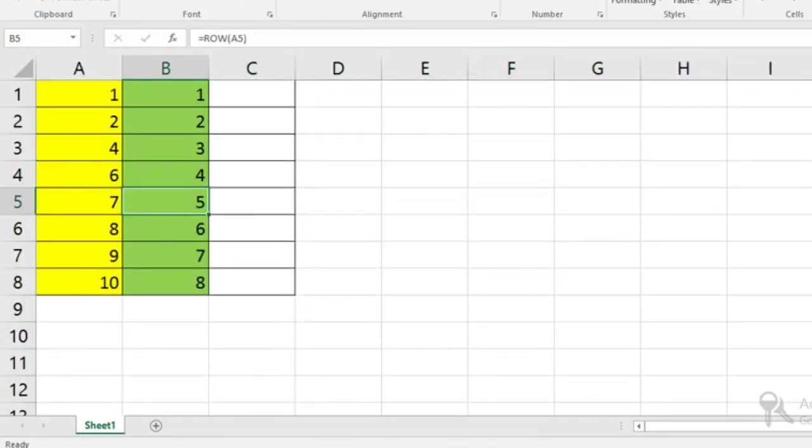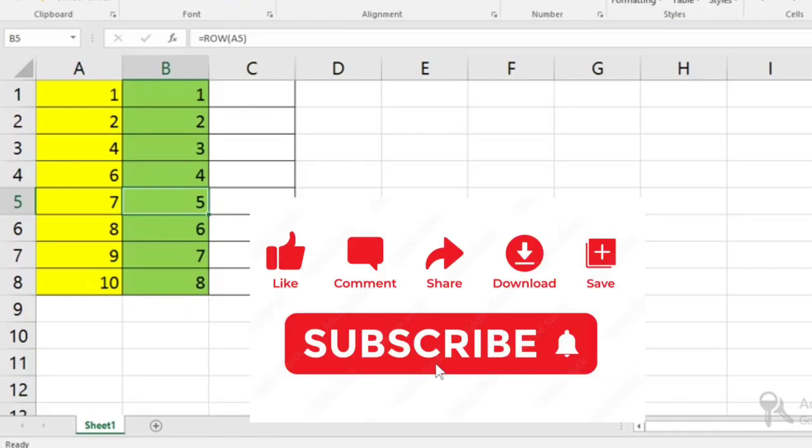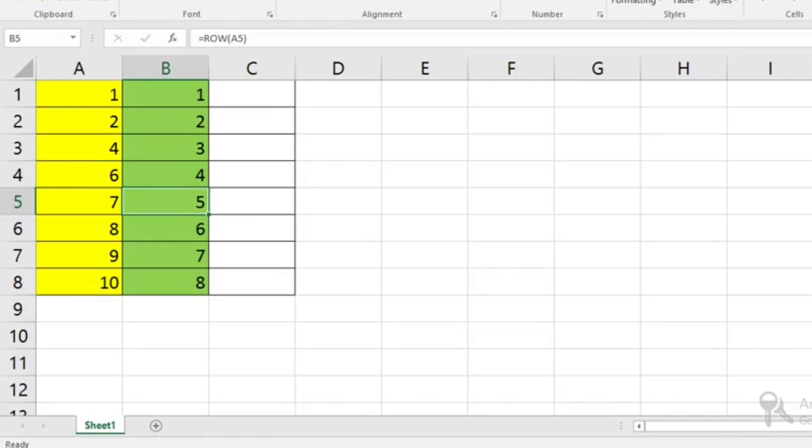If you like this video, subscribe to my channel and share it. Thank you for watching. I will see you in the next video. God bless you.